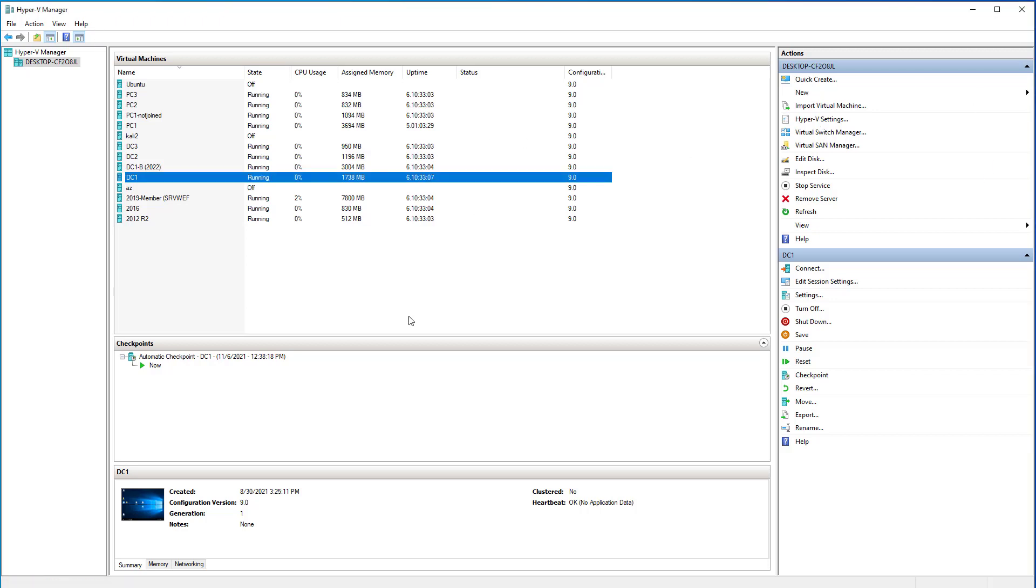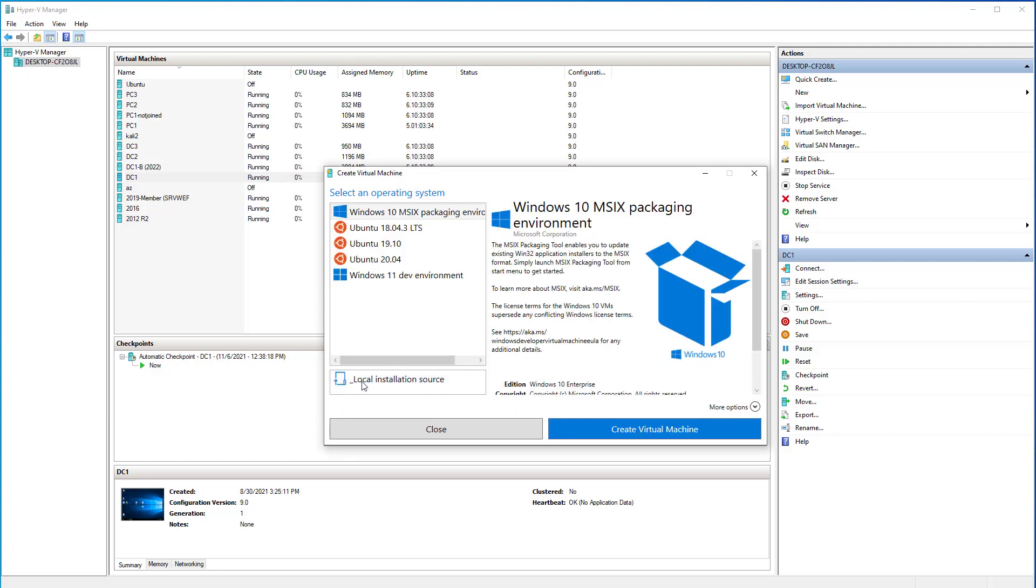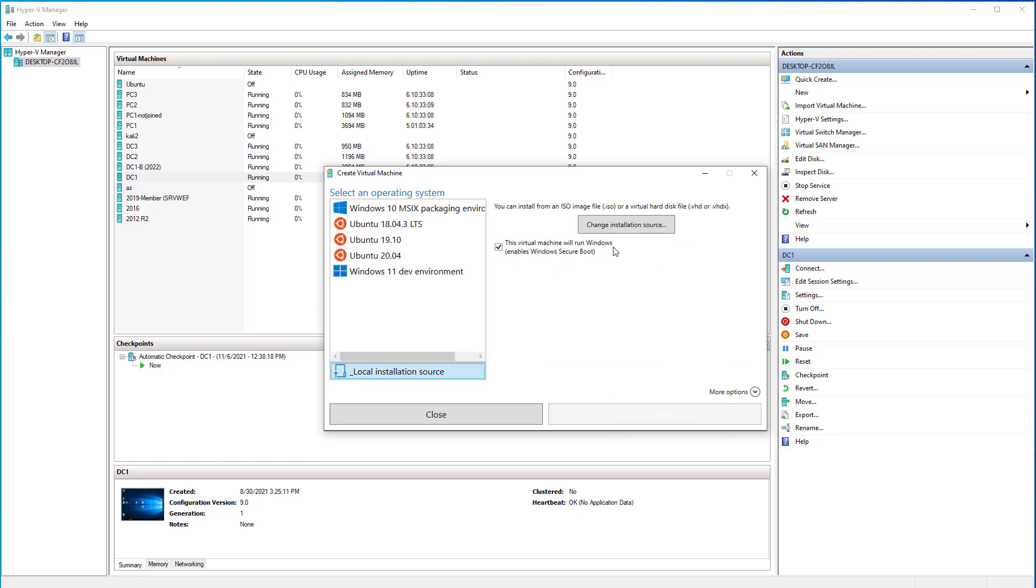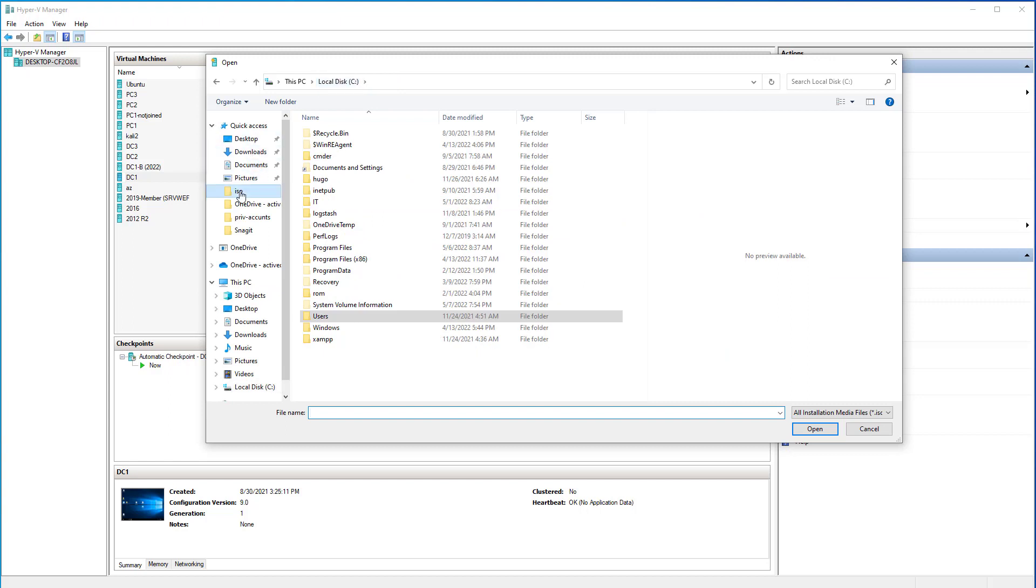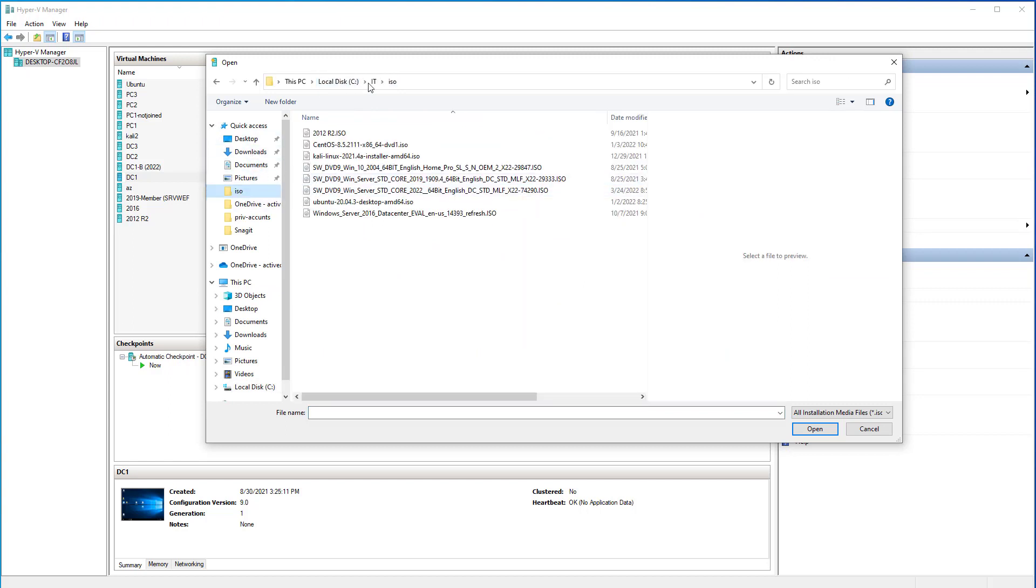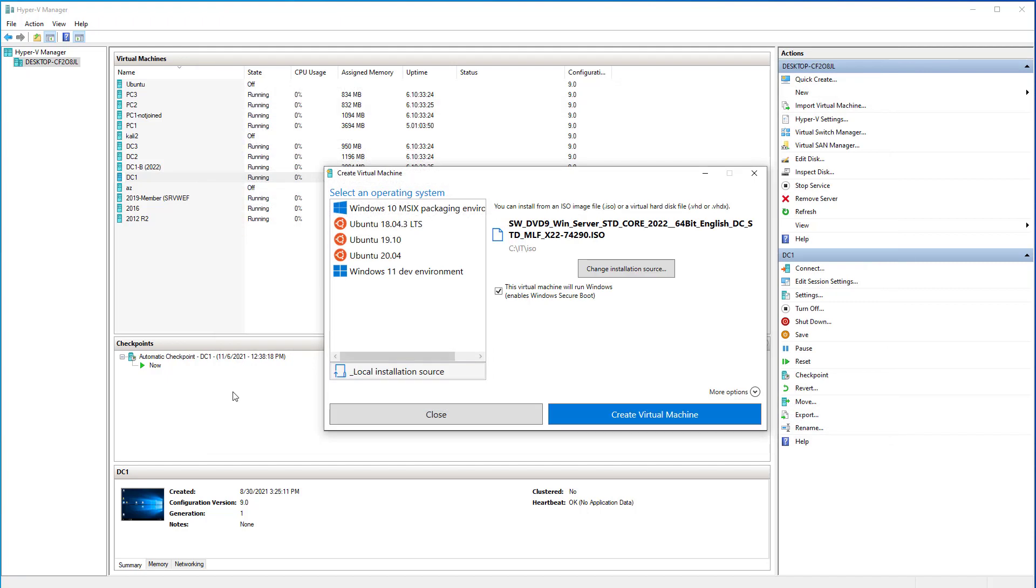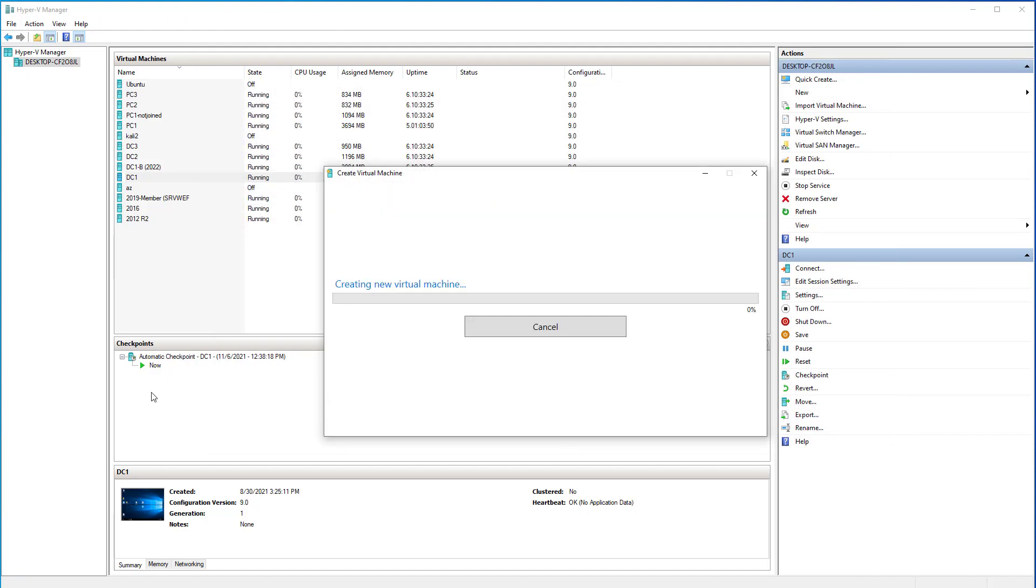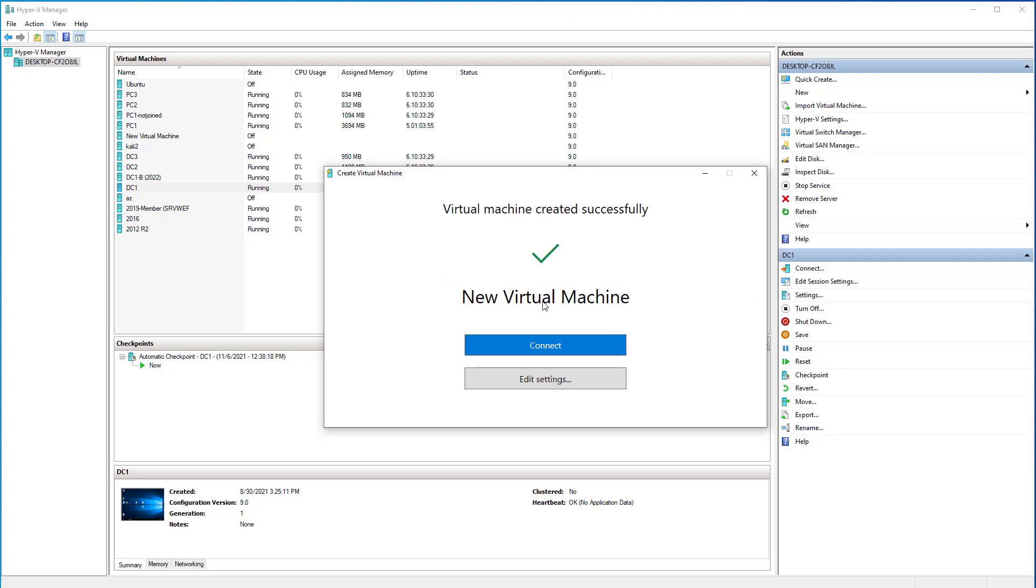So on Hyper-V, I'm just going to create a new VM. Again, don't worry about this because these steps would be a little different for VMware and VirtualBox as far as creating a new VM, but this video is really just for the installation process of Server 2022.